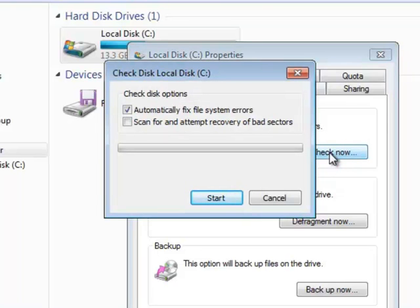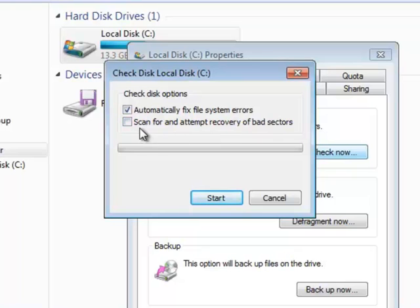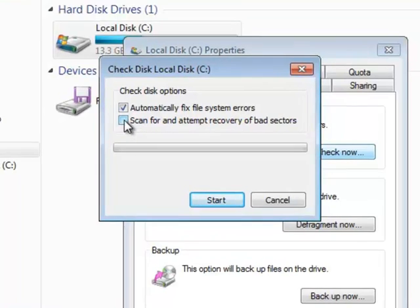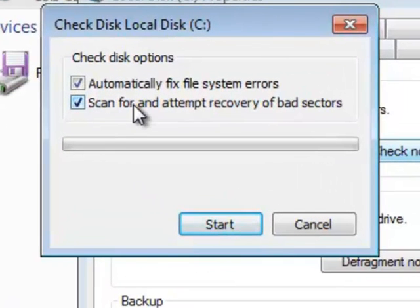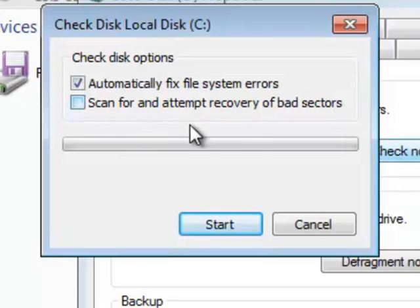We're going to click Fix Errors. And to do a full check disk, you're going to need to check both of these. For the first run through here, I'm going to just click the top one to save time, but you would click that bottom one as well. Then click Start.